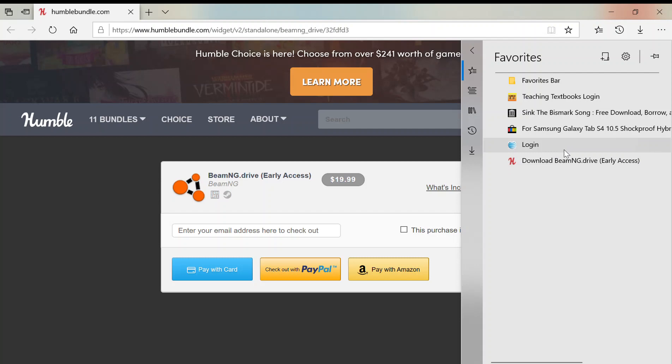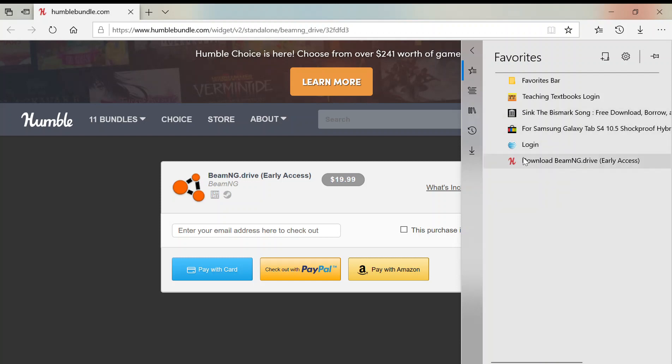So I can't show you that. There's a key for Steam that you can redeem, or you could download it DRM-free for Windows, which I suggest Steam because it's much nicer than DRM-free. So then you would go to this link here after you pay.